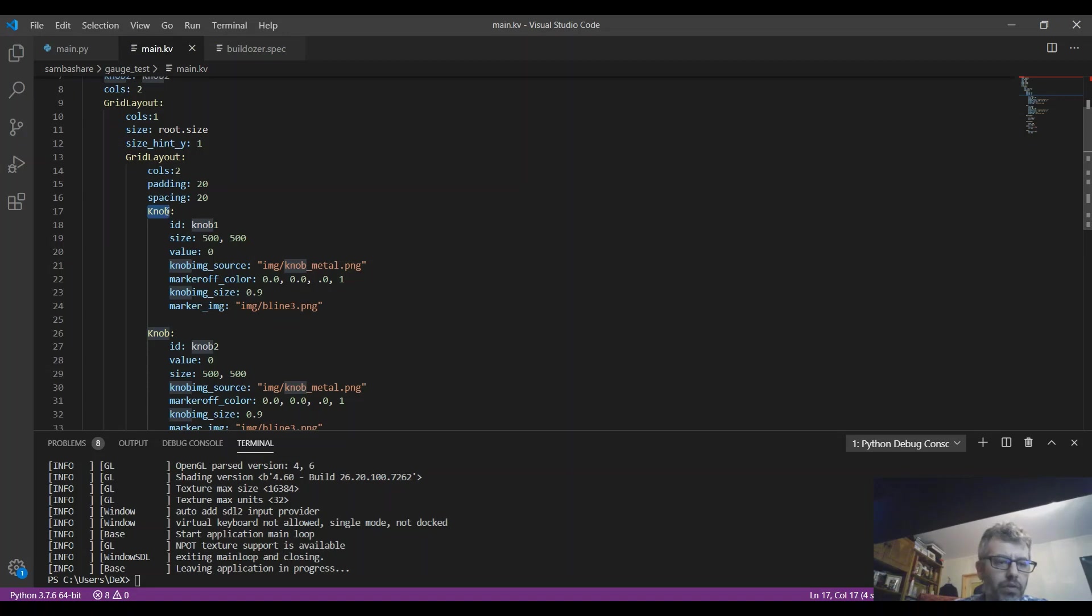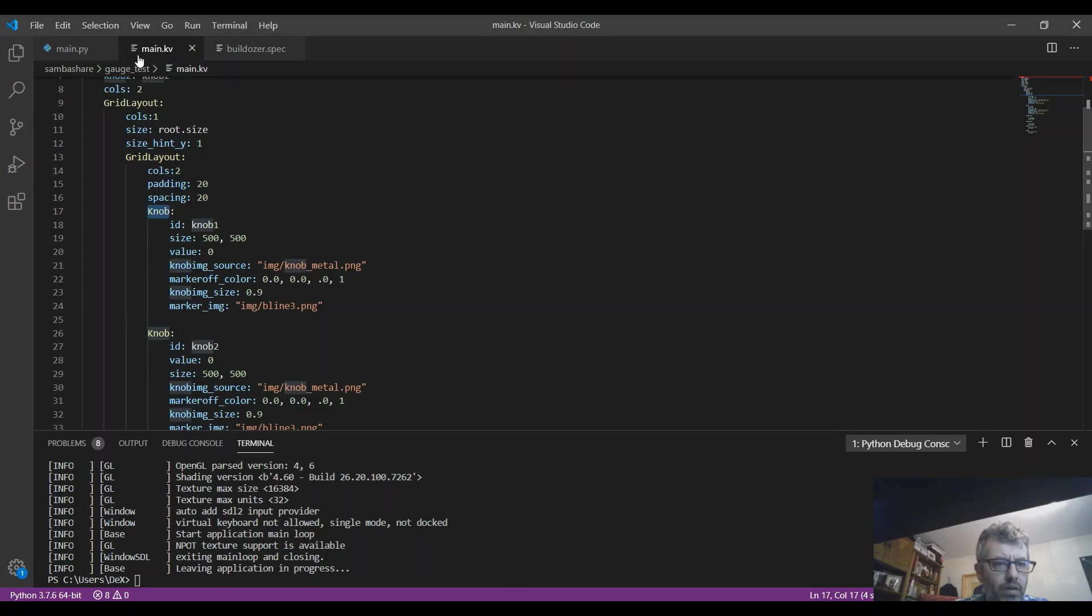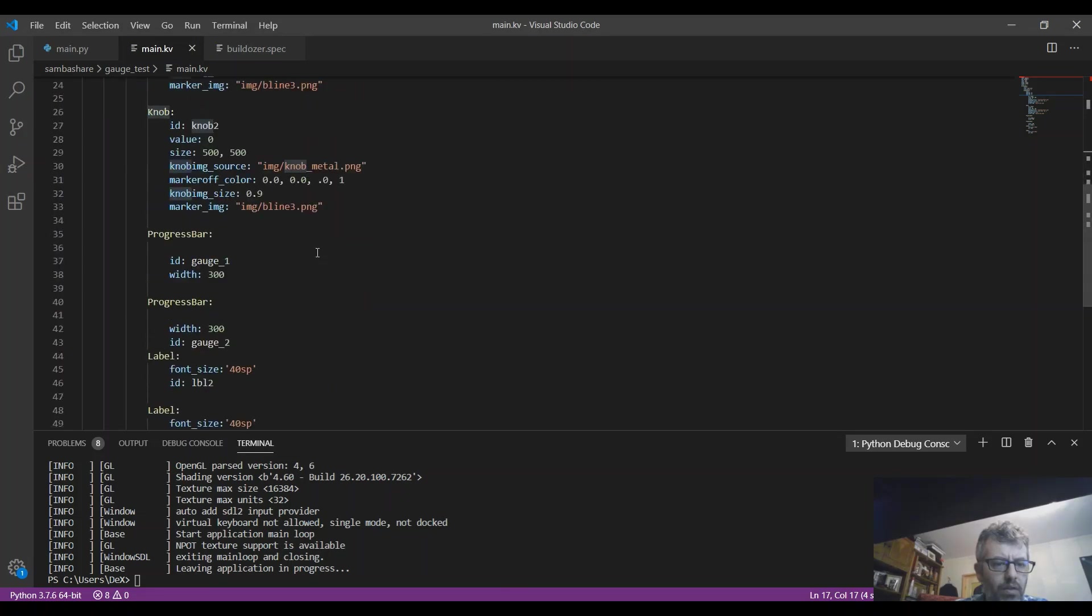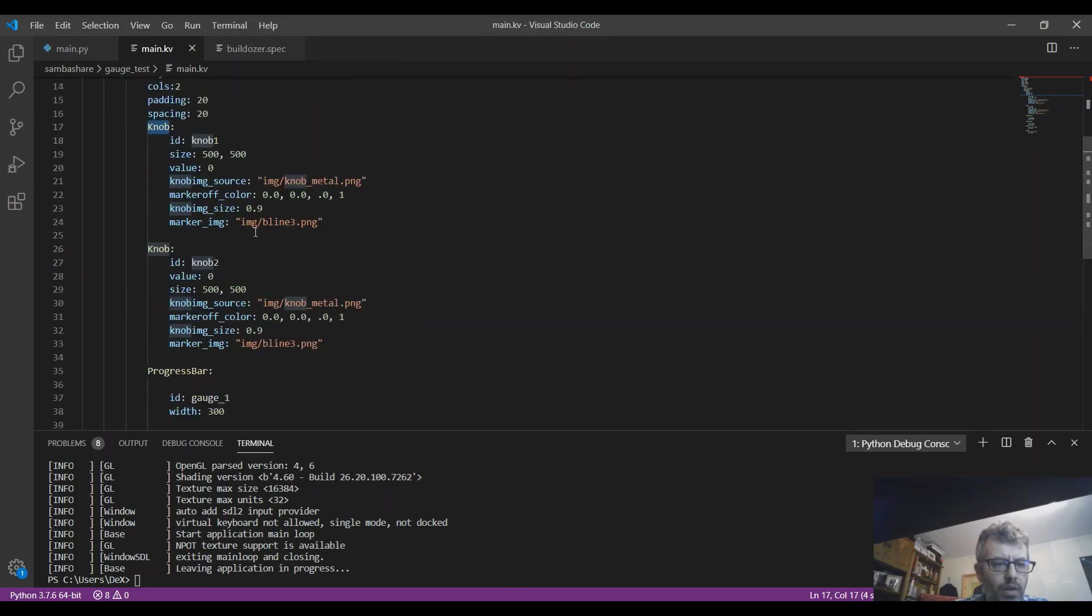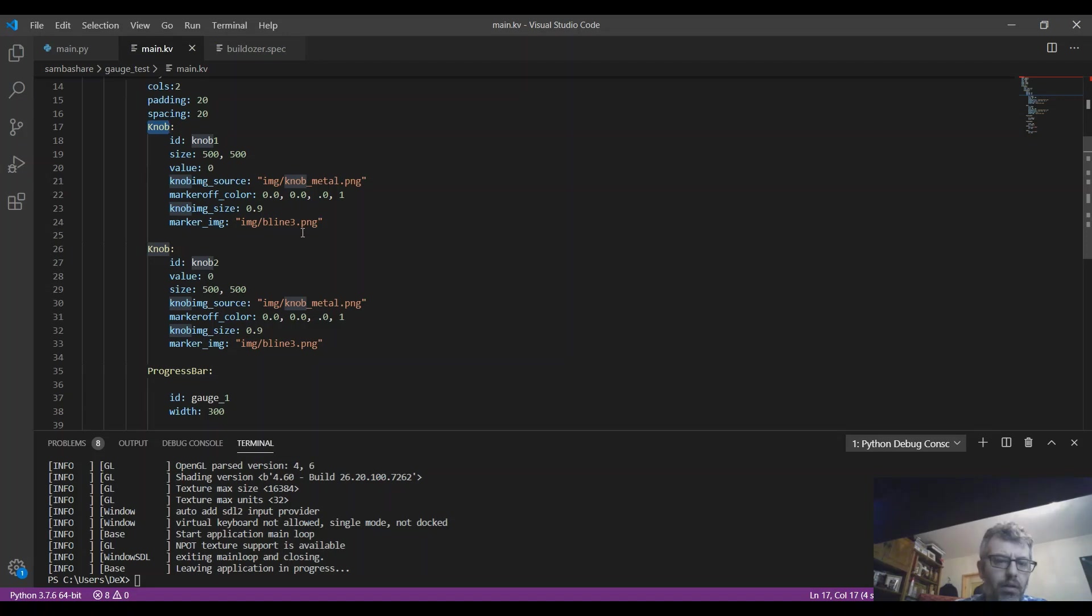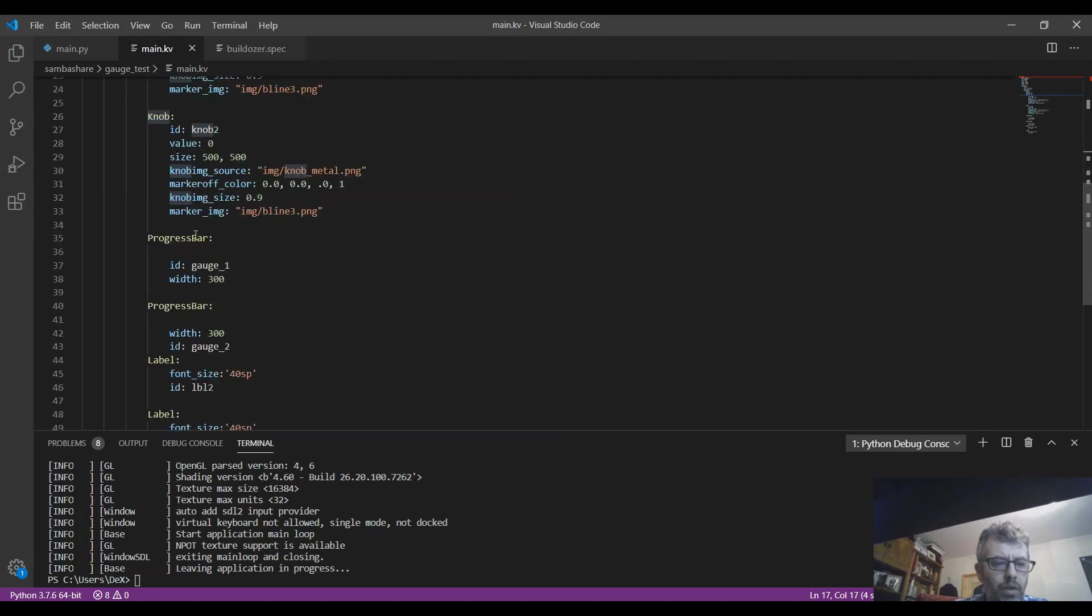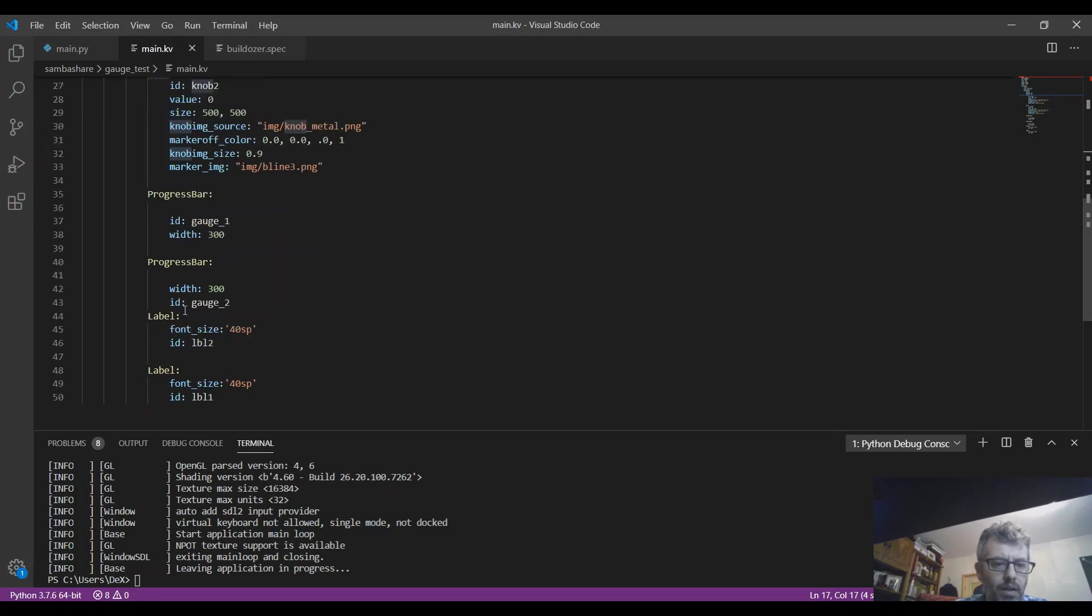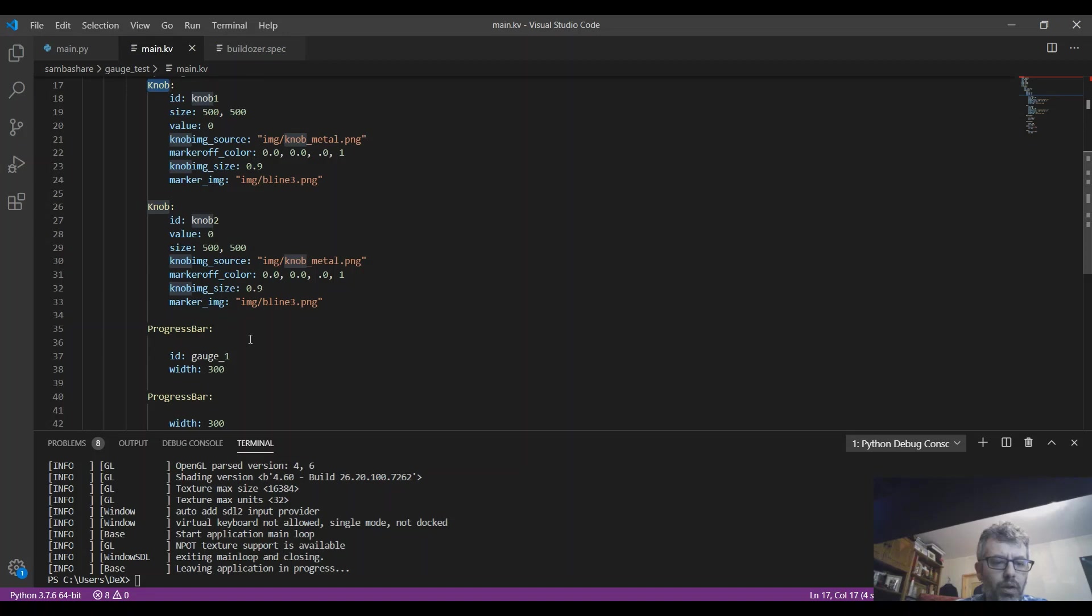And then what I have here - this is the KV file. I have two knobs that I'm using to display the values graphically, as you will see in a moment. I also use two progress bars that are delivered with KV and two labels to show the values in a readable way and to display it graphically.